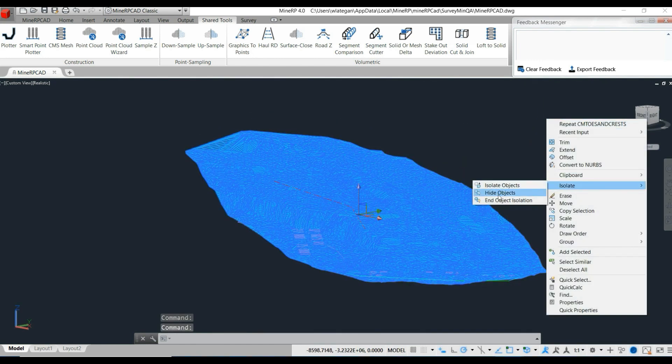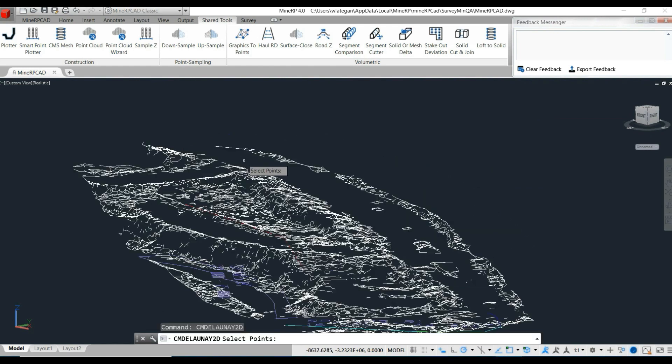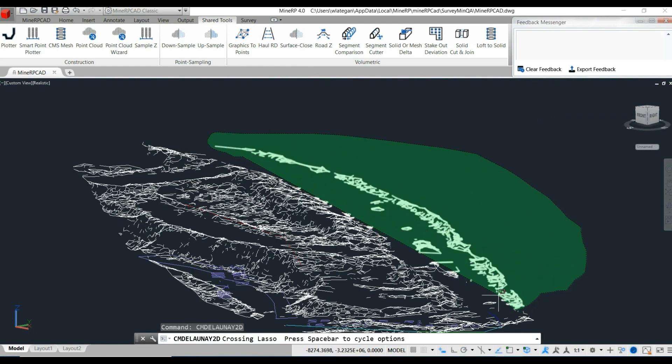On the screen, the process can be monitored. Toes and crests are identified and indicated in white.